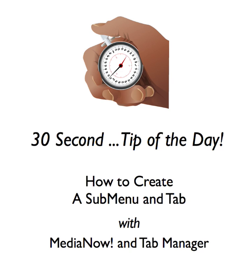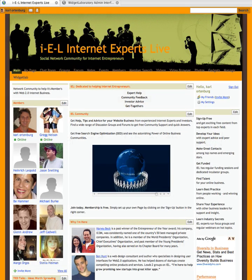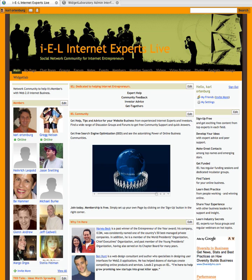Hello, this is Spence, the evil genius, from Widget Laboratory. I'm here with your 30 second tip of the day. Our friend Karl Ortenberg writes, how can we create an entertainment tab and put sub tabs like arcade or gadgets under it? Very easy.